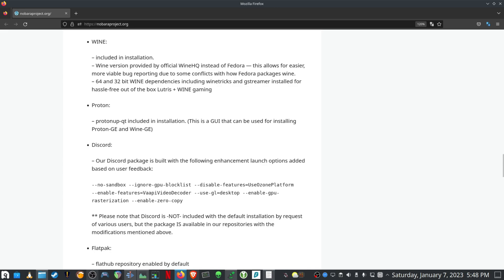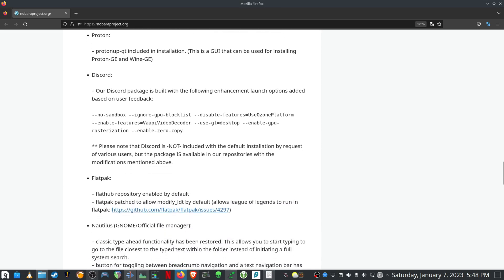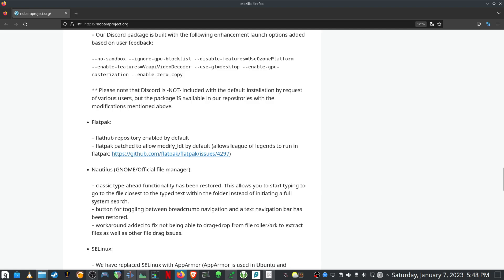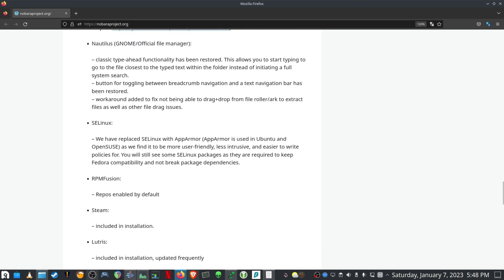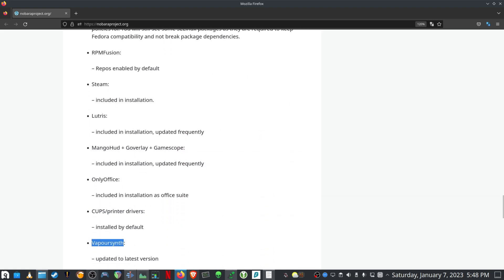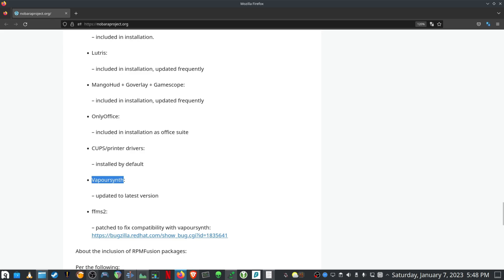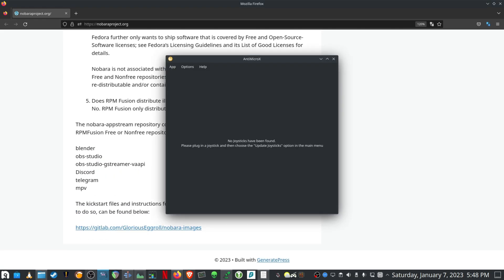As I showed previously Proton App is already installed as well. And then there's just some general stuff like RPM Fusion is enabled. Steam is installed, Lutris is installed. Something I did have to install was NT-MicroX just to manage my Xbox 360 controller. Maybe it's worthwhile to have a look at that as well if you're using an Xbox 360 controller.